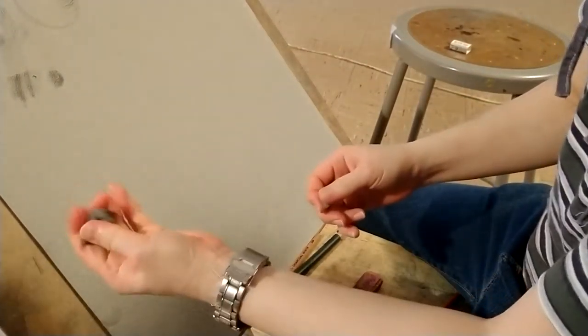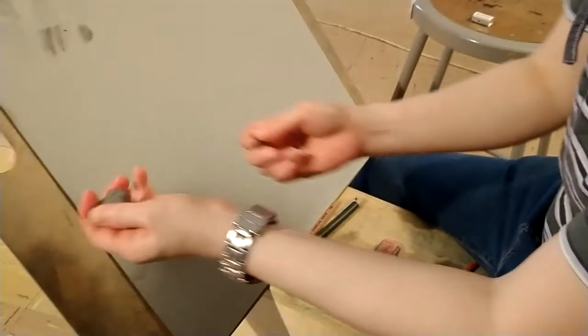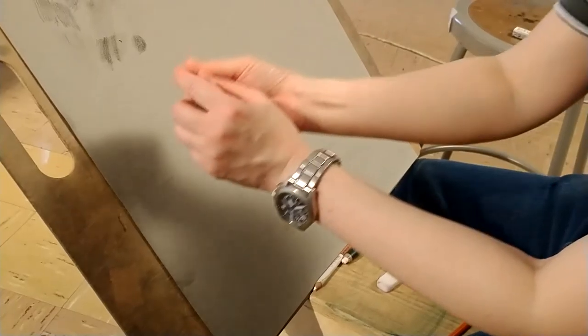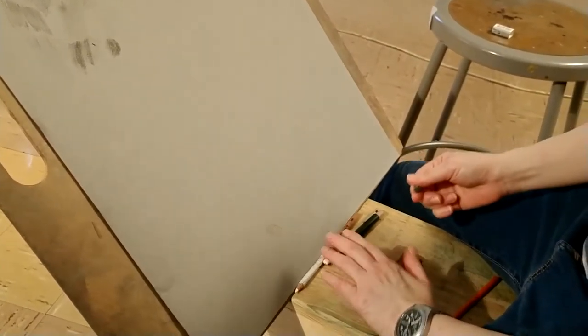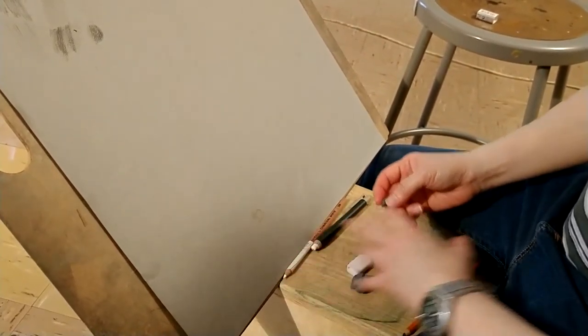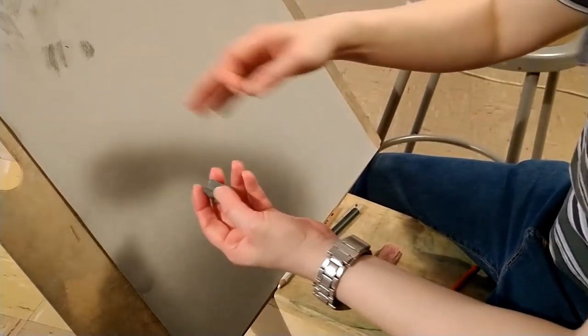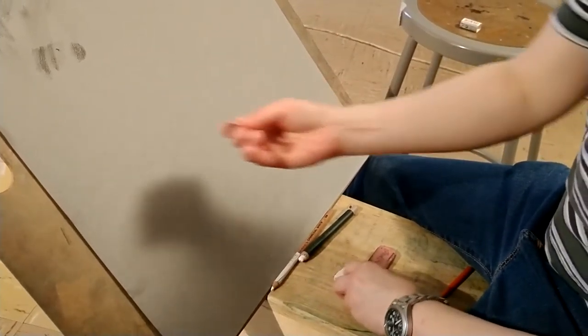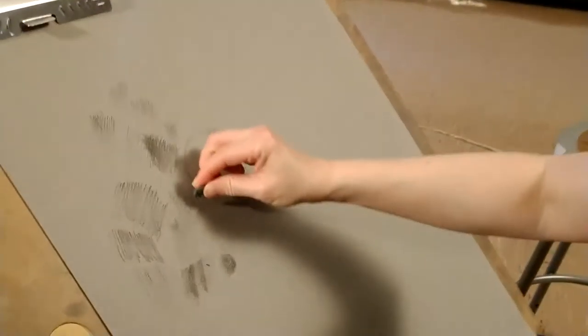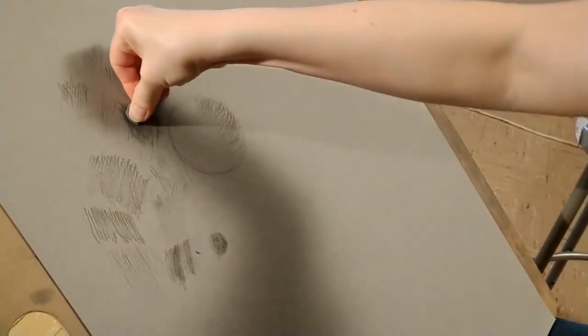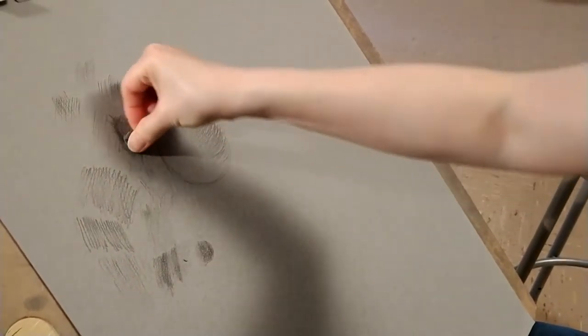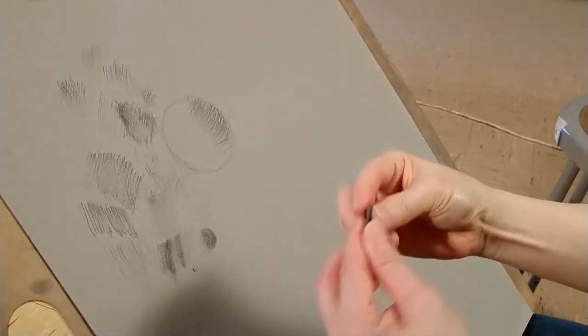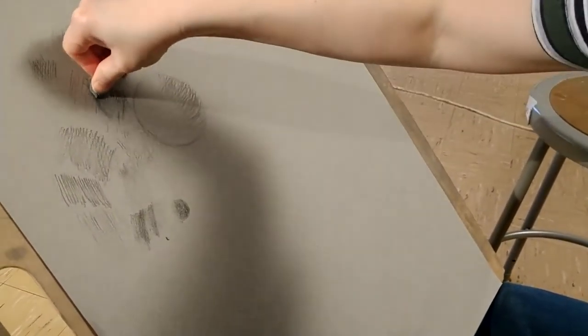But if you have a new one, it's a lighter gray, and you just peel off a small blob and leave the rest so that it's always clean. You'll always have fresh kneaded eraser. You can pull out the value by just pressing down on it and then lifting.